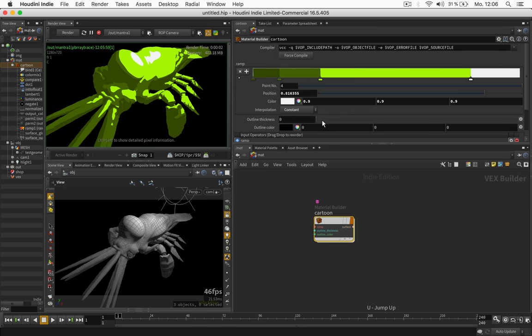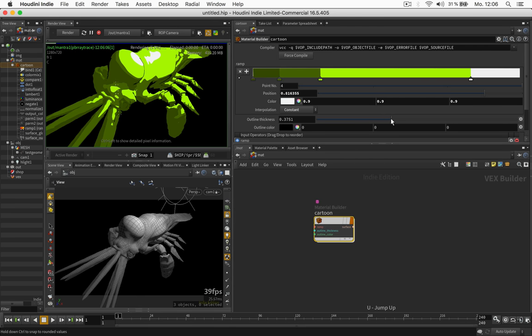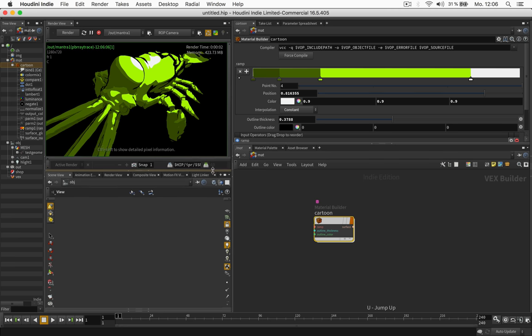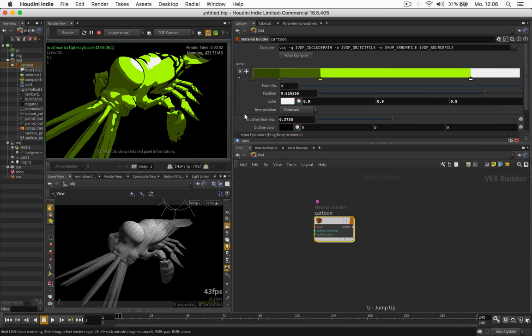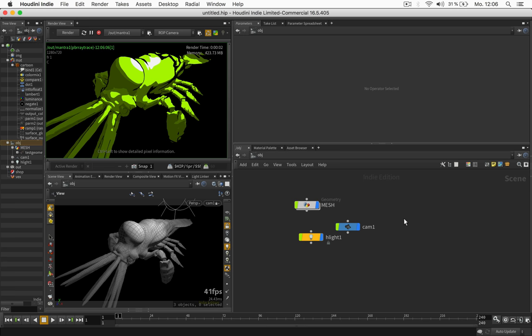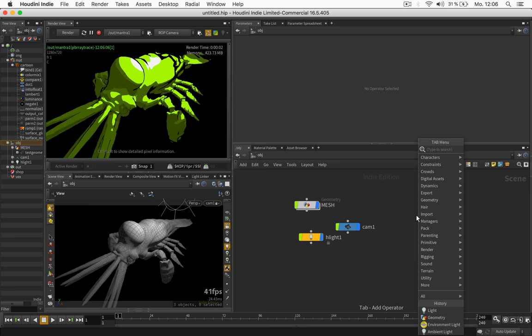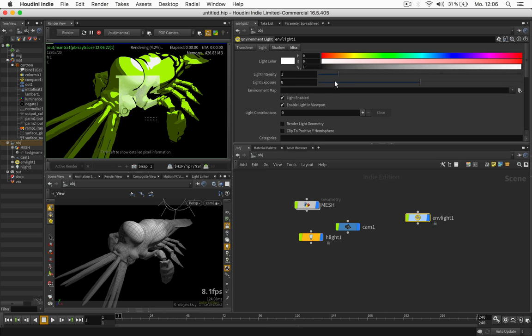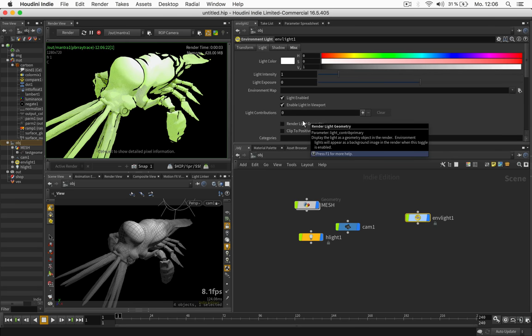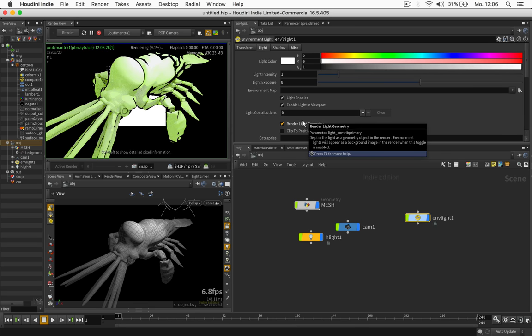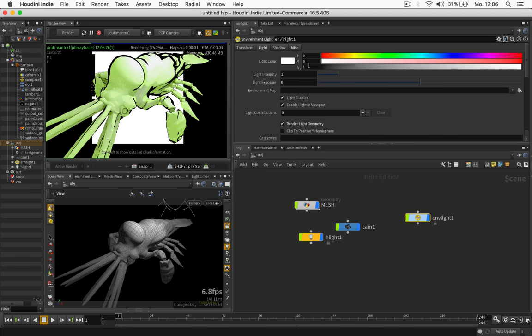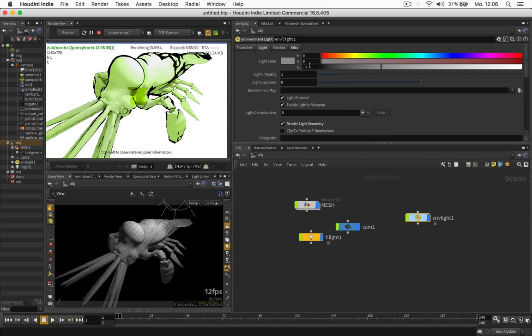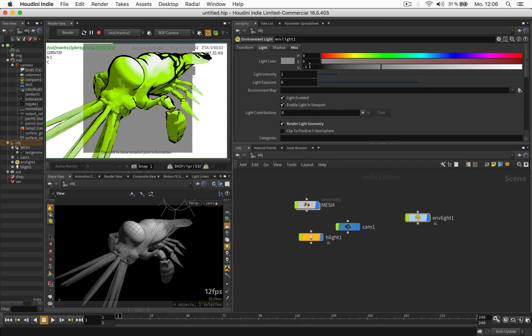Let's go up and play with the outline thickness a little. So the more you give it, the thicker it gets. And in order to see this better, I will also give the whole scene a background. So in object context, we just choose an environment light. And activate the option to render light geometry. I give this a nice gray color.